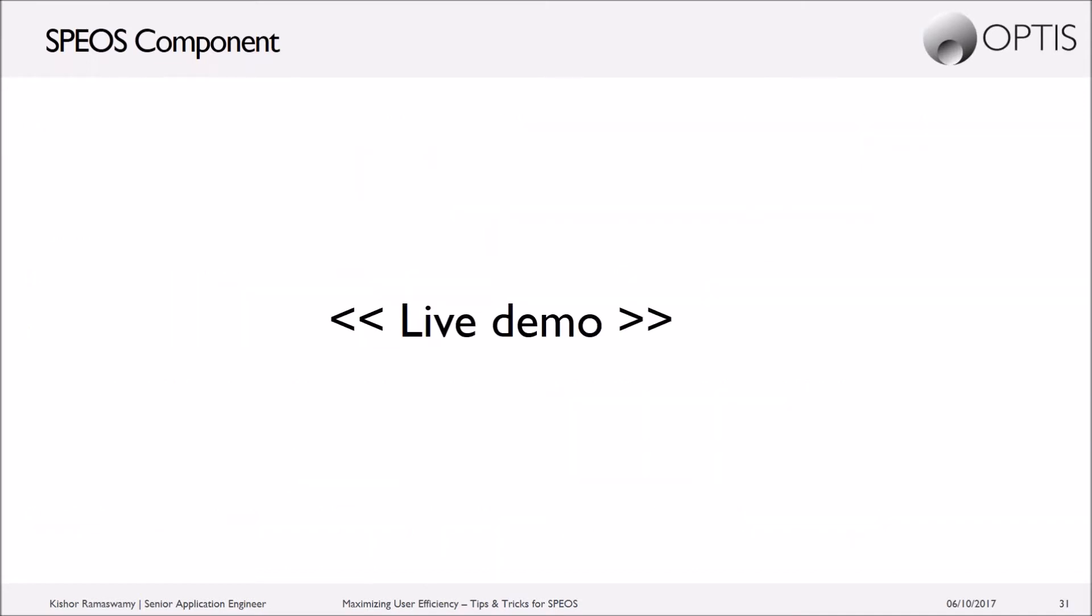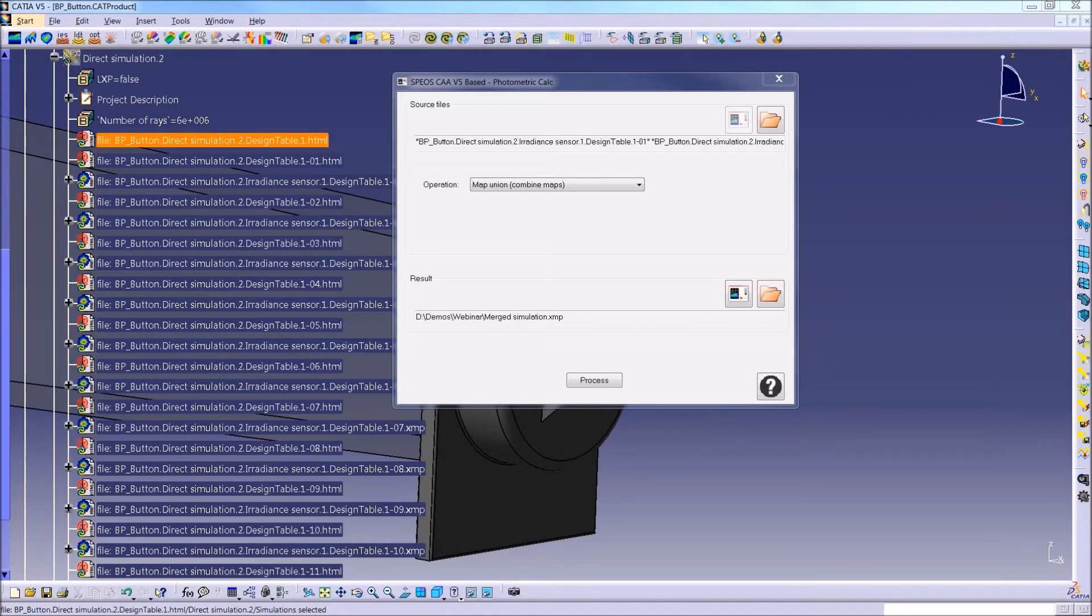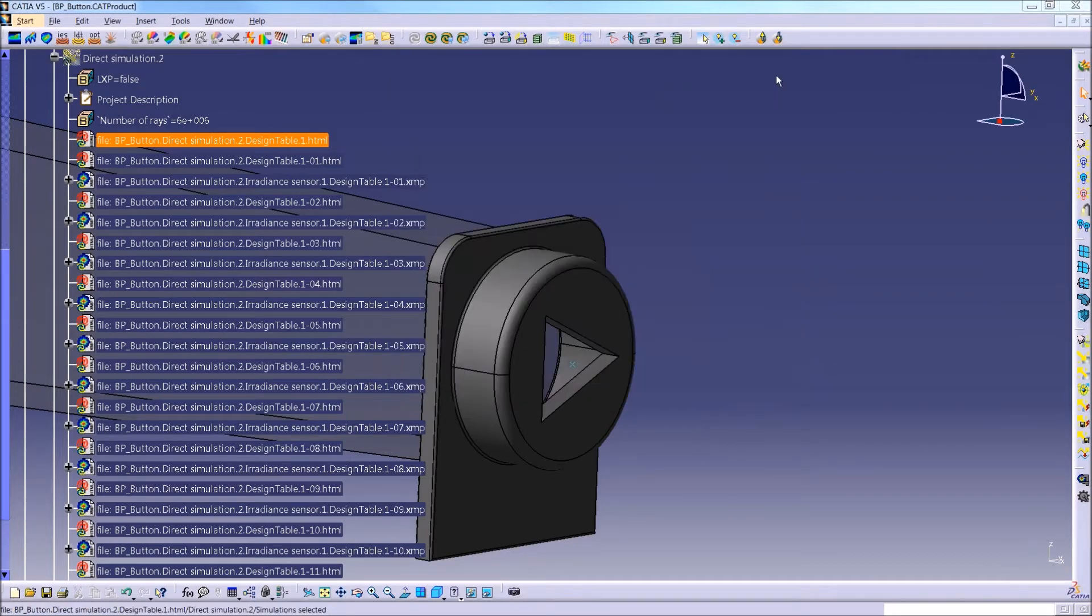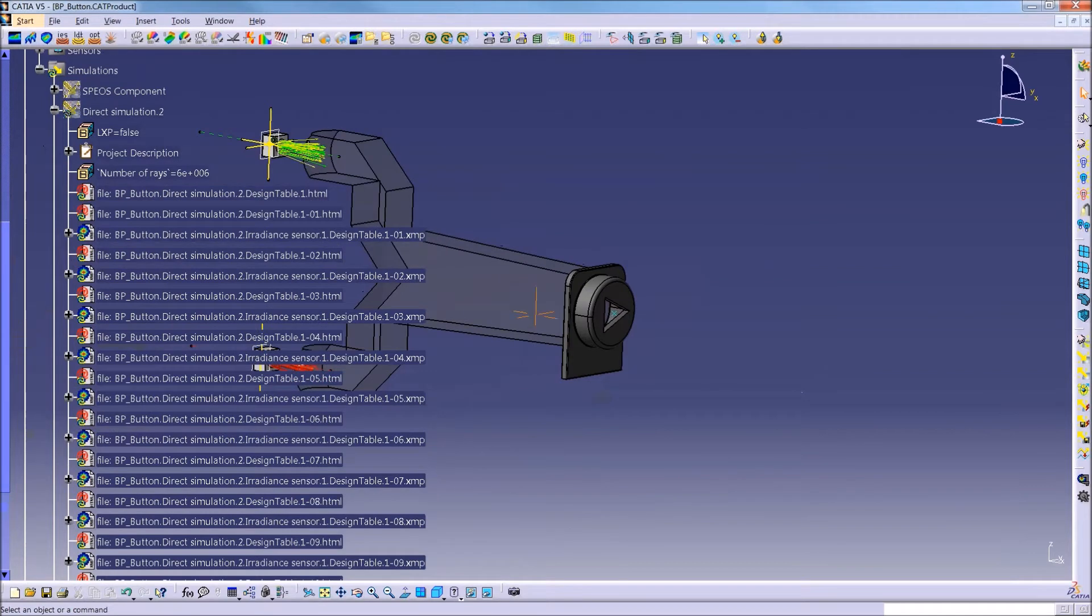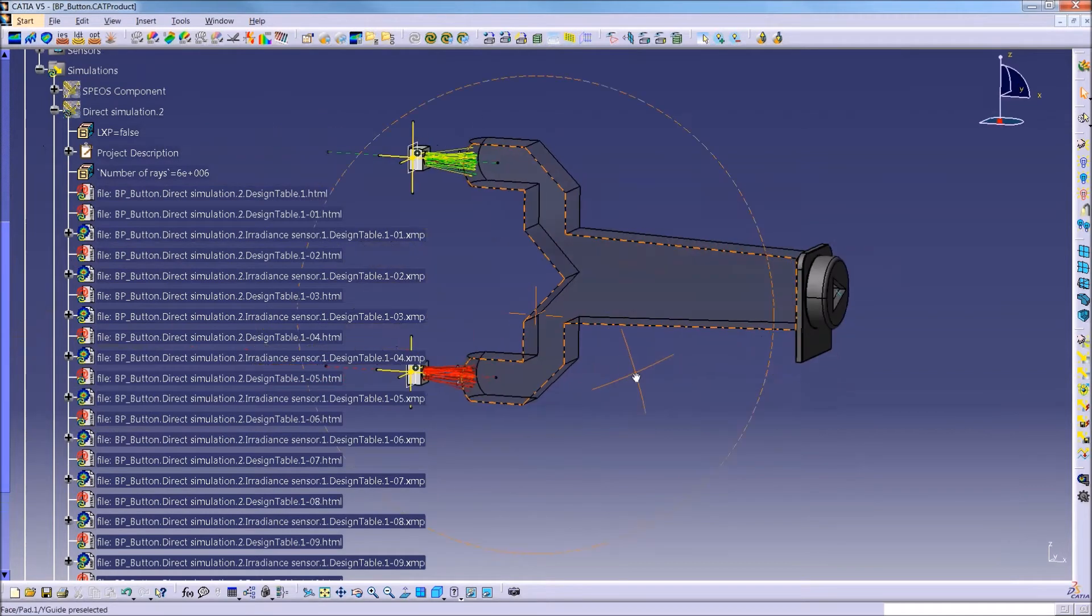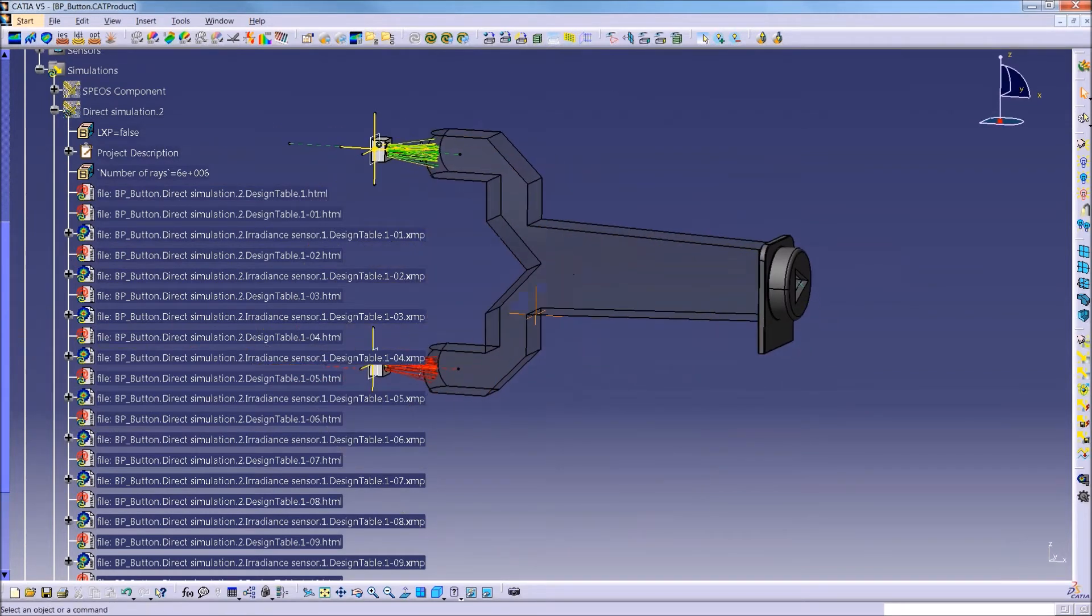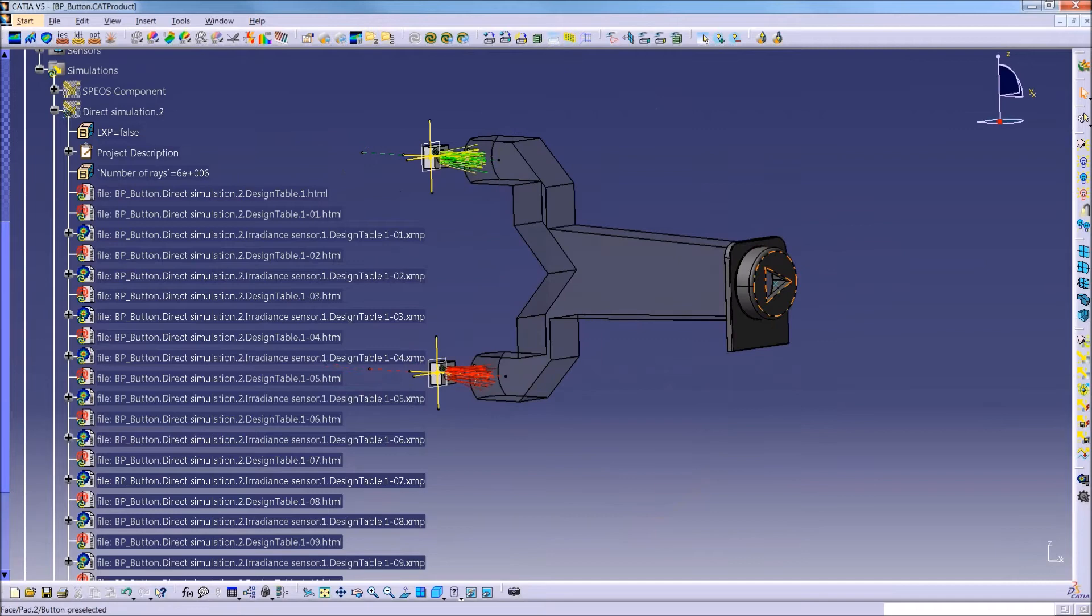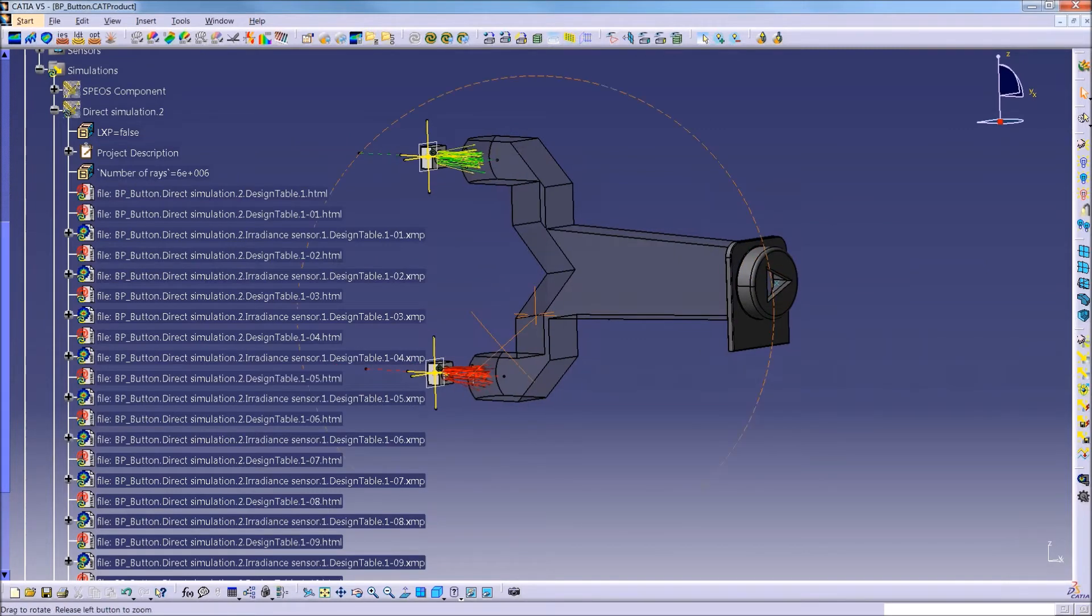So just to quickly show how this might work using the same example. In this case, I have two light sources, my light guide, as well as two pieces of geometry at the button output.